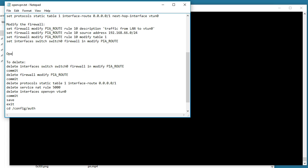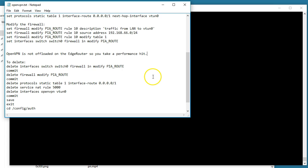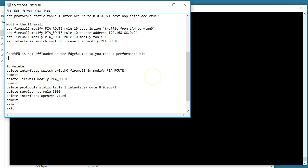As I said before, OpenVPN is not hardware offloaded, IPSec is, so we have to do this in order. We're going to delete the firewall modify on the interface first, we're going to commit that.